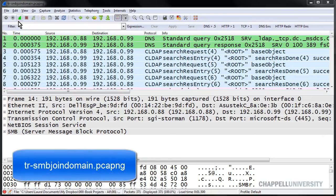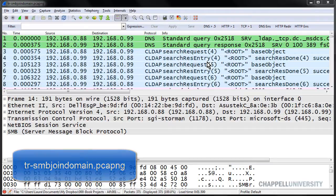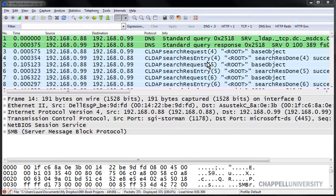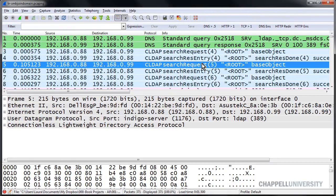I've opened up the trace file called tr-smbjoindomain.pcapng. The first thing we need to find out is where's that response code field located, and what would make a response an error?